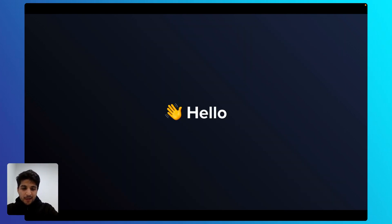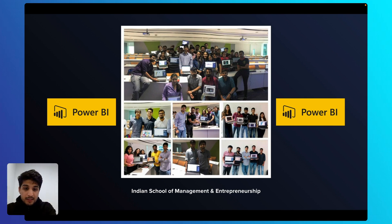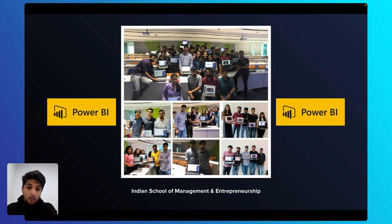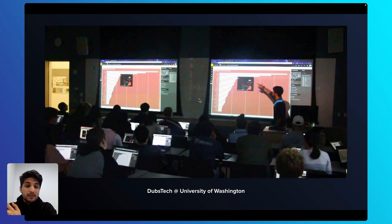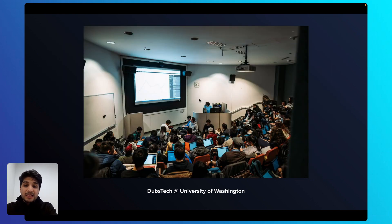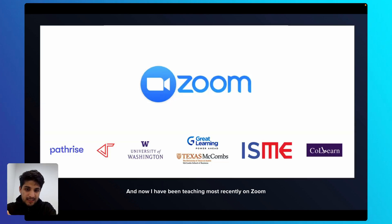Before we get started, I'd like to introduce myself. I'm Zortwa. I've been teaching data visualization for the last five years, and I got started my career at the Indian School of Management and Entrepreneurship, where I began to teach Microsoft Power BI. After that, I've also gone ahead and taught for the University of Washington, for DubsTech, as well as for the Information School at the University of Washington, Seattle.